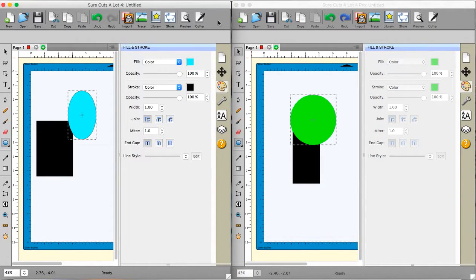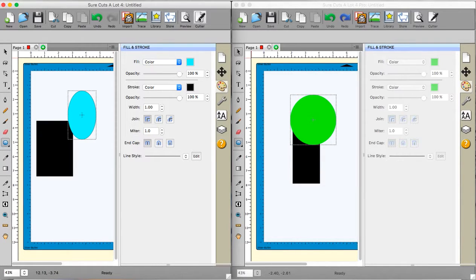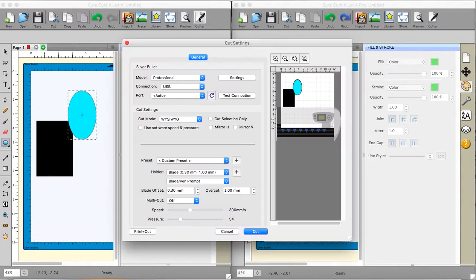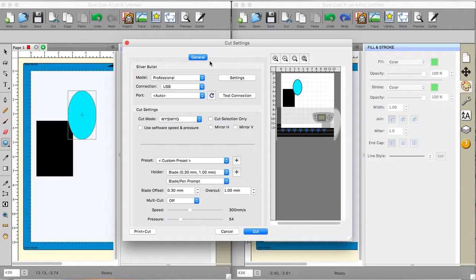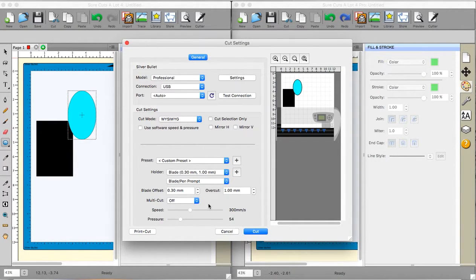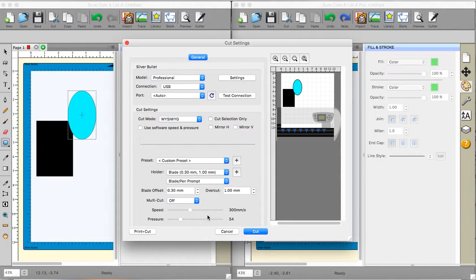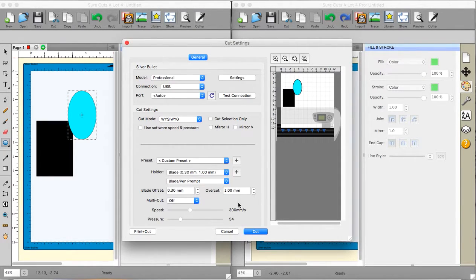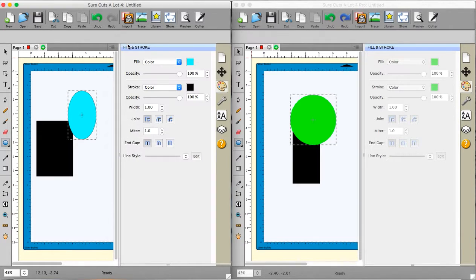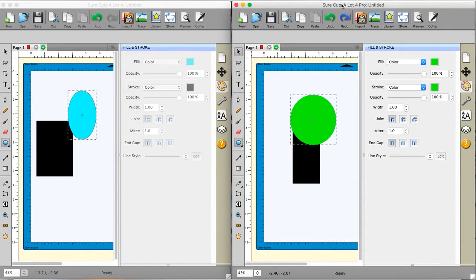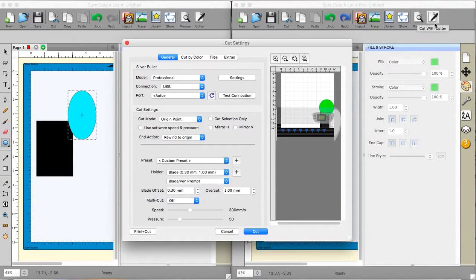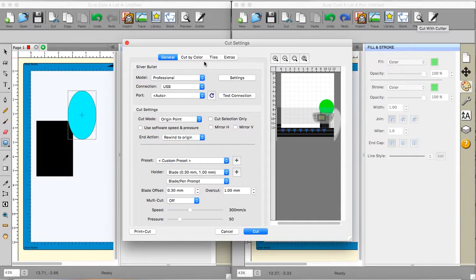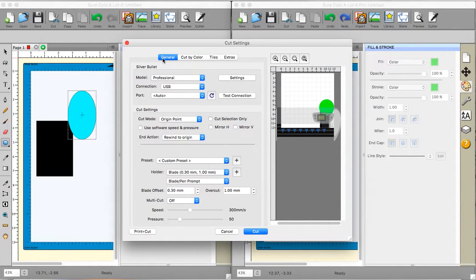Now, the other place where there is a big difference is when you go to the cut settings. This is the one for the basic version. As you can see there is only one tab and you should be fairly au fait by now I would imagine with the settings for the general settings. And that is the only one that you get. So I'm going to close that one down. However, when I go to the pro version and I go to the cutter, now this is different.